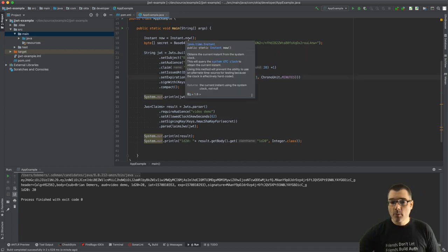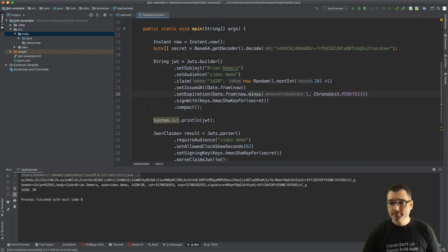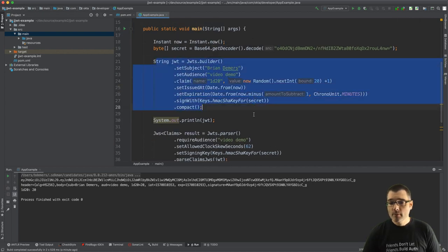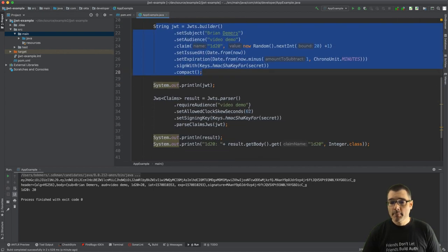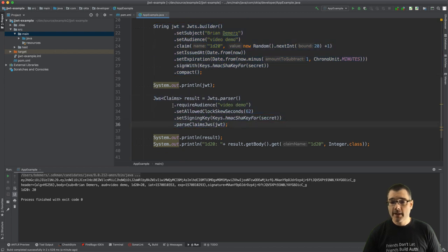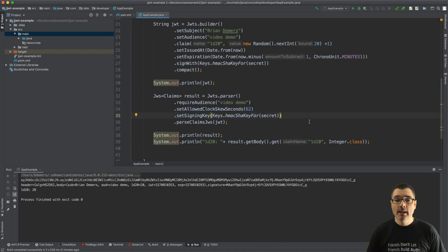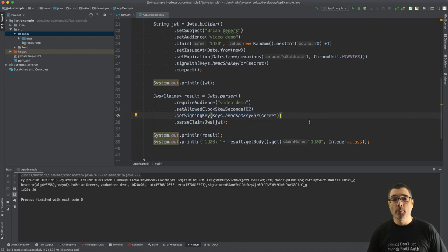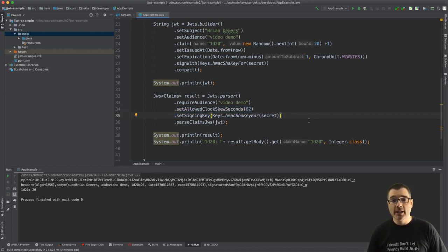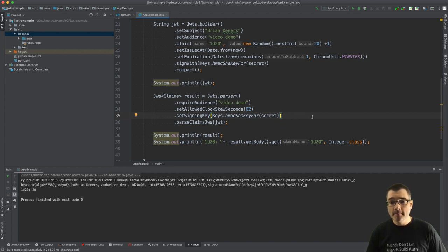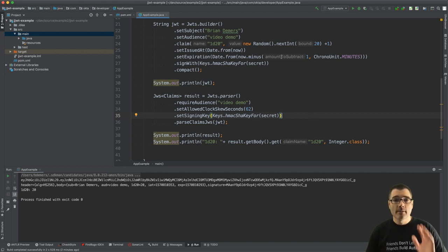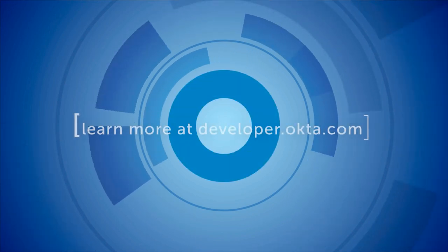So I've walked through creating a JWT and parsing a JWT, adding some validation and showing you how to configure your clock skew. I hope you enjoyed this video. If you want to learn more about JJWT, check out the GitHub project. I'll add a link to the page in the description below. And remember, subscribe to our channel. We have videos coming out weekly. Thank you.